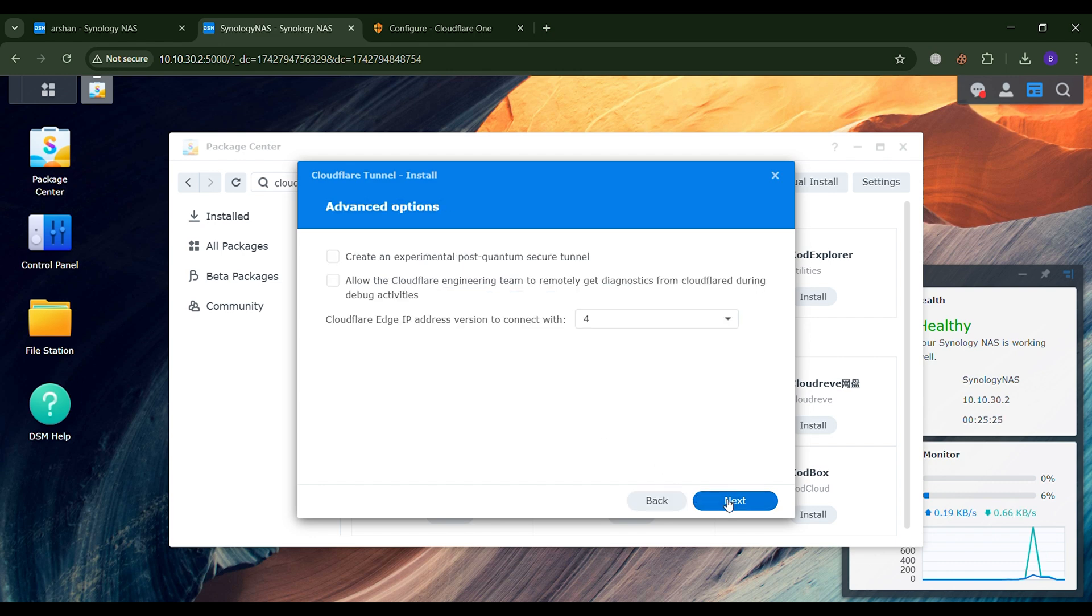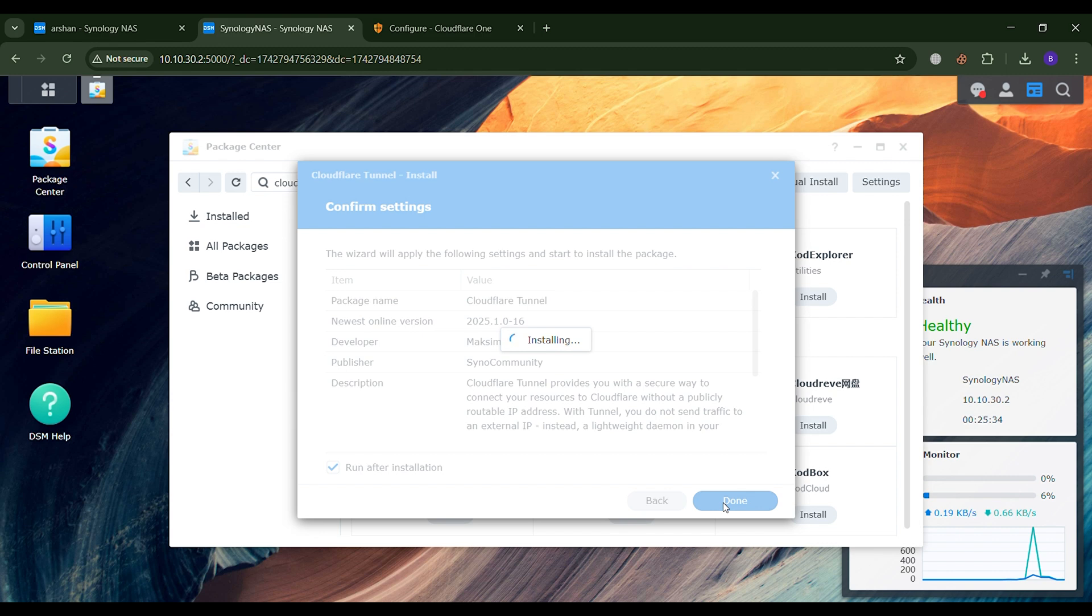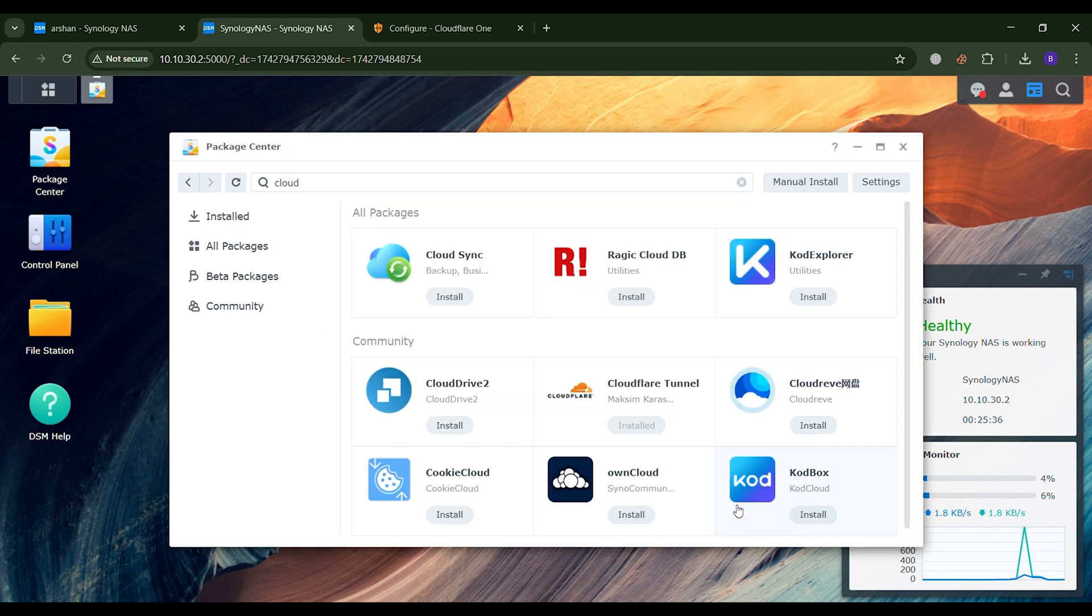Now, from here, you will click Next, then follow the method I showed, and after that, click Next again. When you reach this step, go to the confirmation settings and click Done. Up to this point, your work is complete.